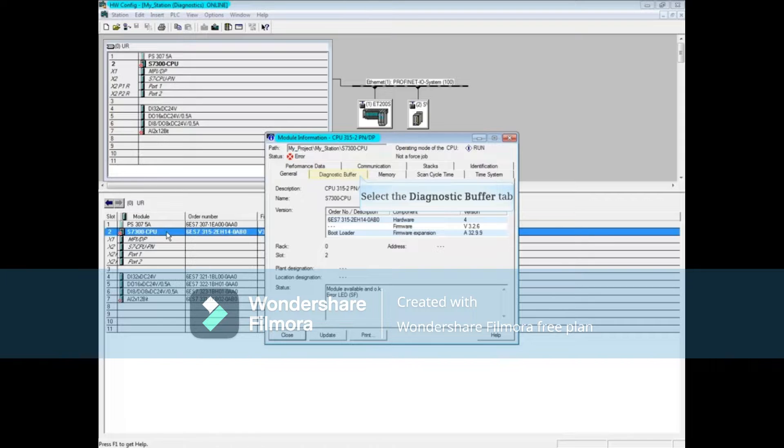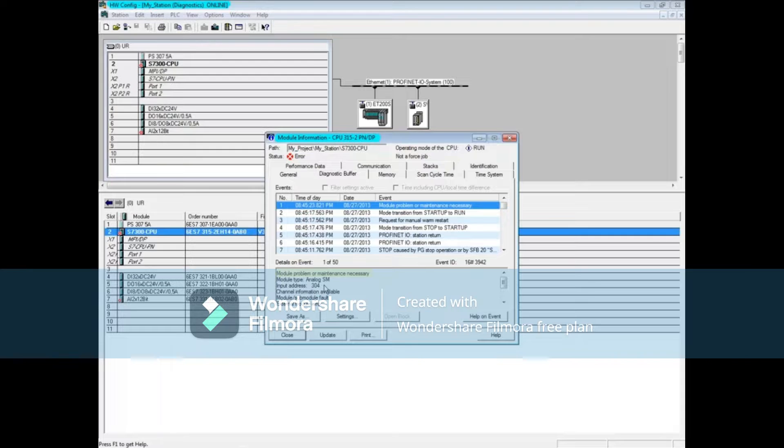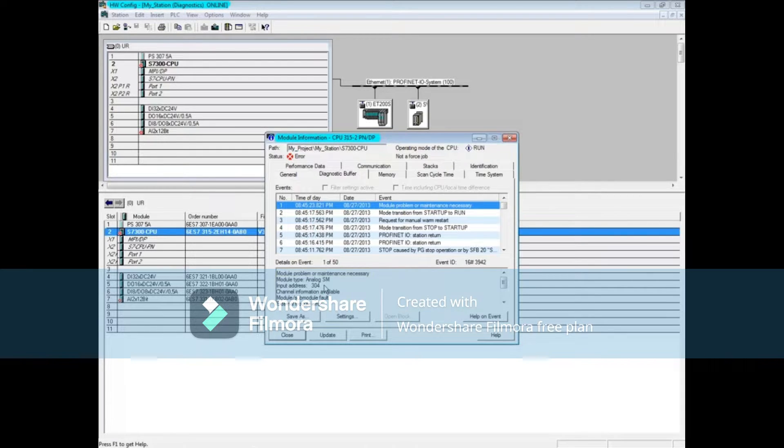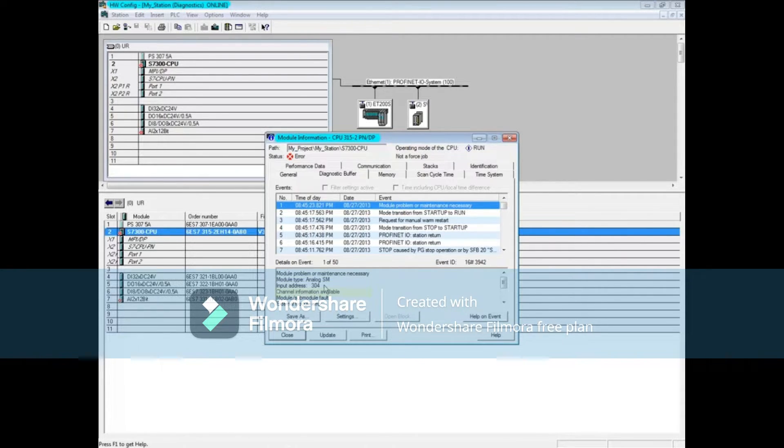Click the Diagnostic Buffer tab. Message 1 indicates that there's a problem with or maintenance is needed for a module. The module type is an analog signal module with the input address 304.